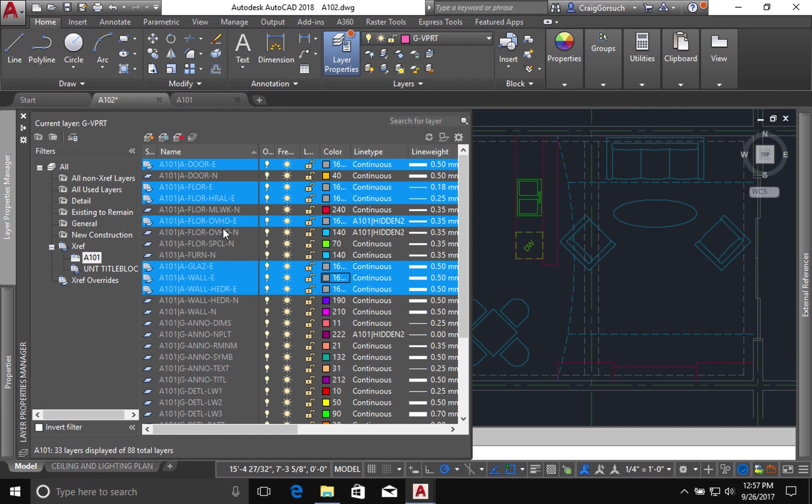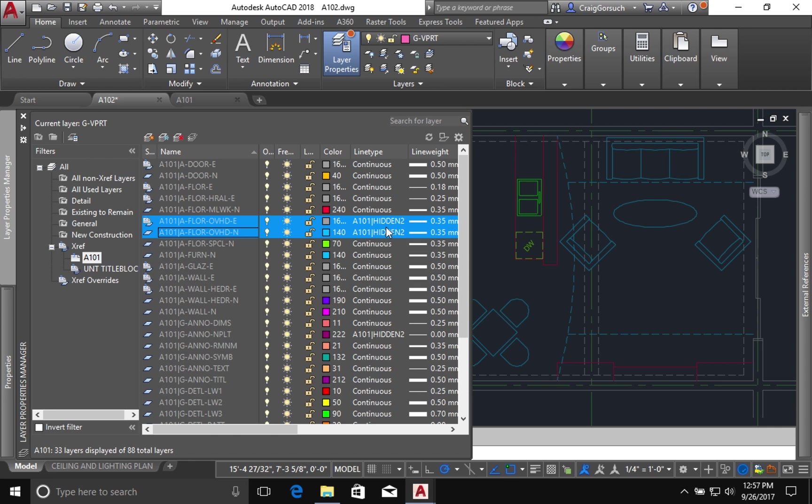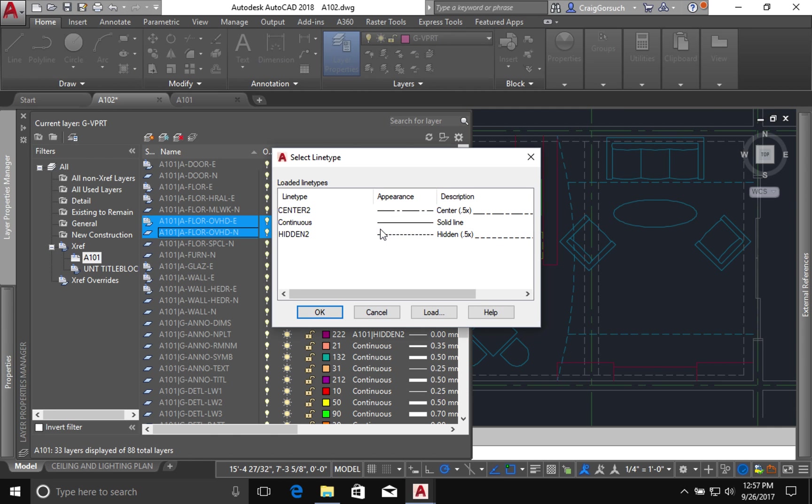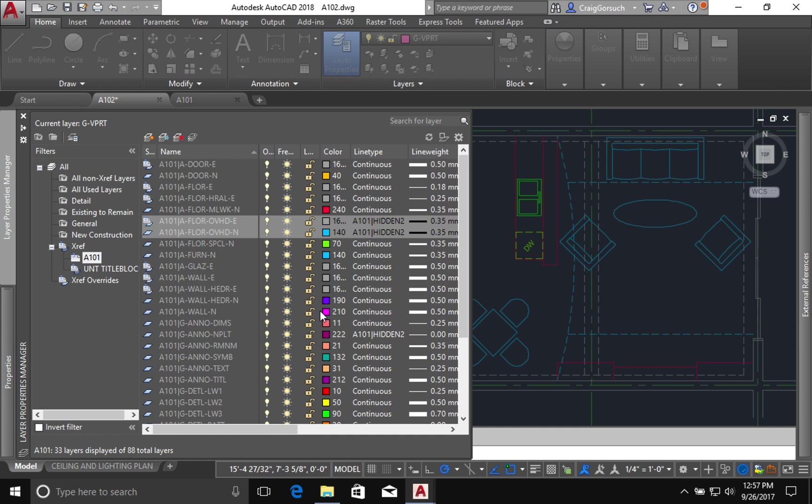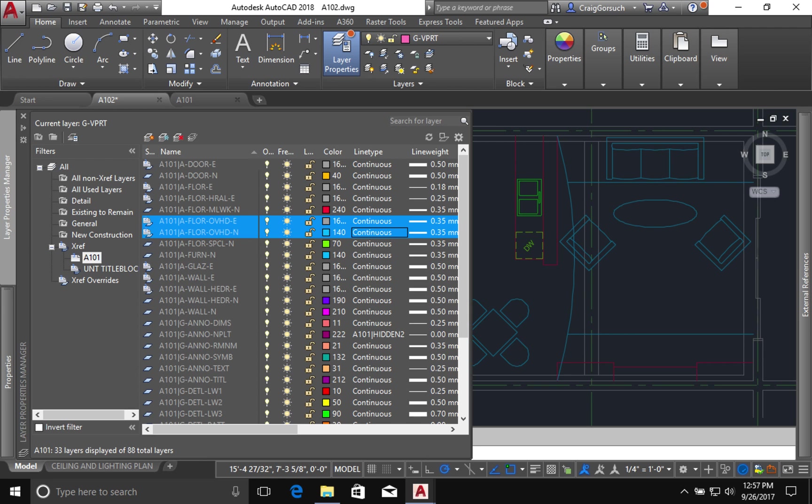Now I'm going to make one more change. Remember this is a layer that's going to show things on my ceiling. I don't want to see these overhead lines being shown as hidden. I need to show them solid. So with just these two overhead lines selected, I'm going to change their line type. Changing this line type will allow me to show those lines as being solid. You can see it over here on the right.